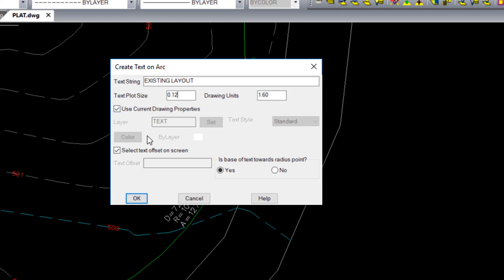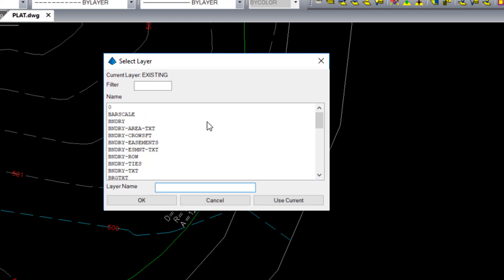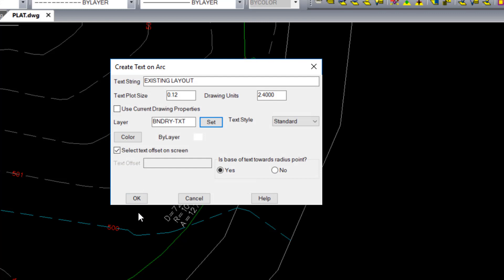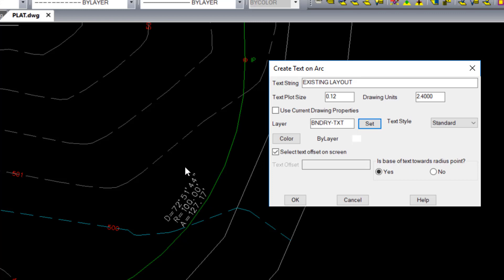And again, instead of using drawing properties, I am going to set to the boundary text layer. I'm going to have the option Select Text Offset on screen, and answer the question, Is the base of text towards the radius point? In this case, it is not.